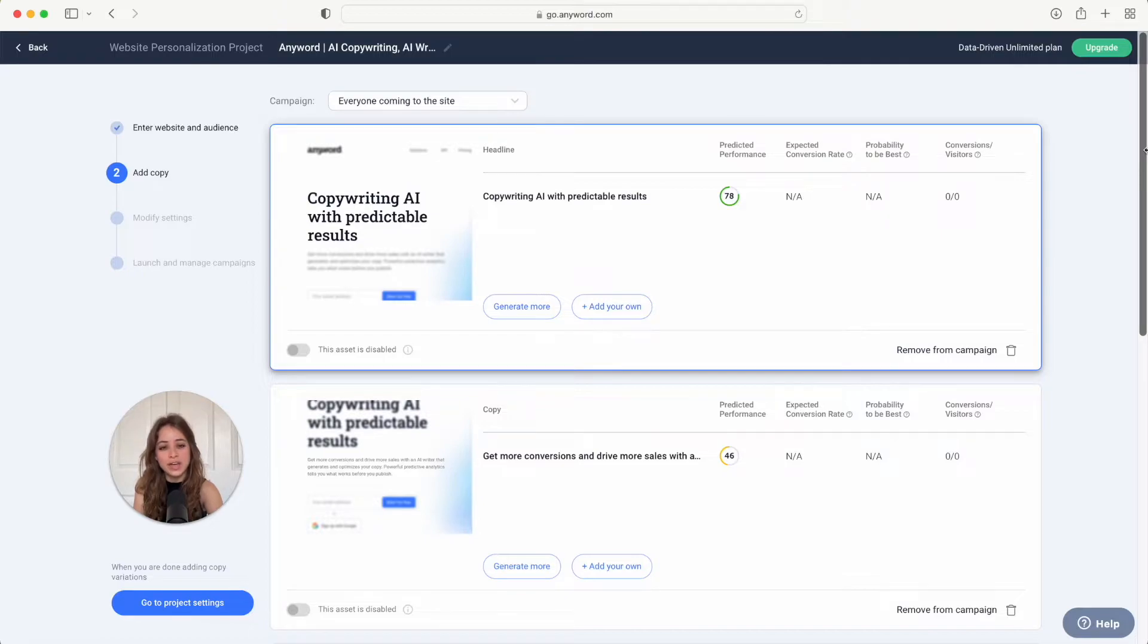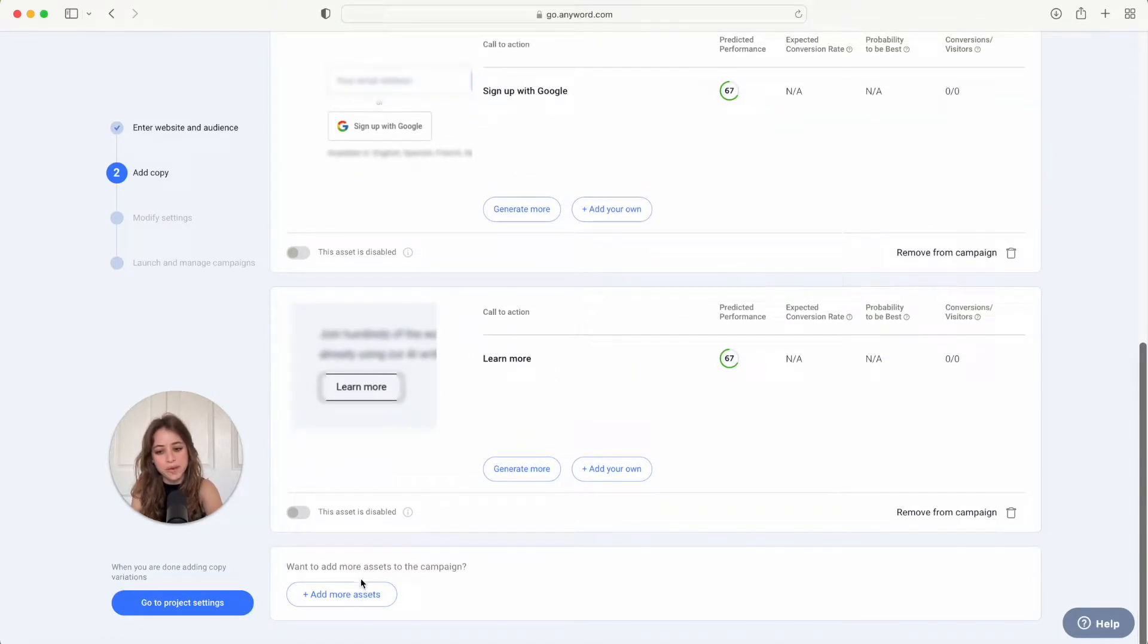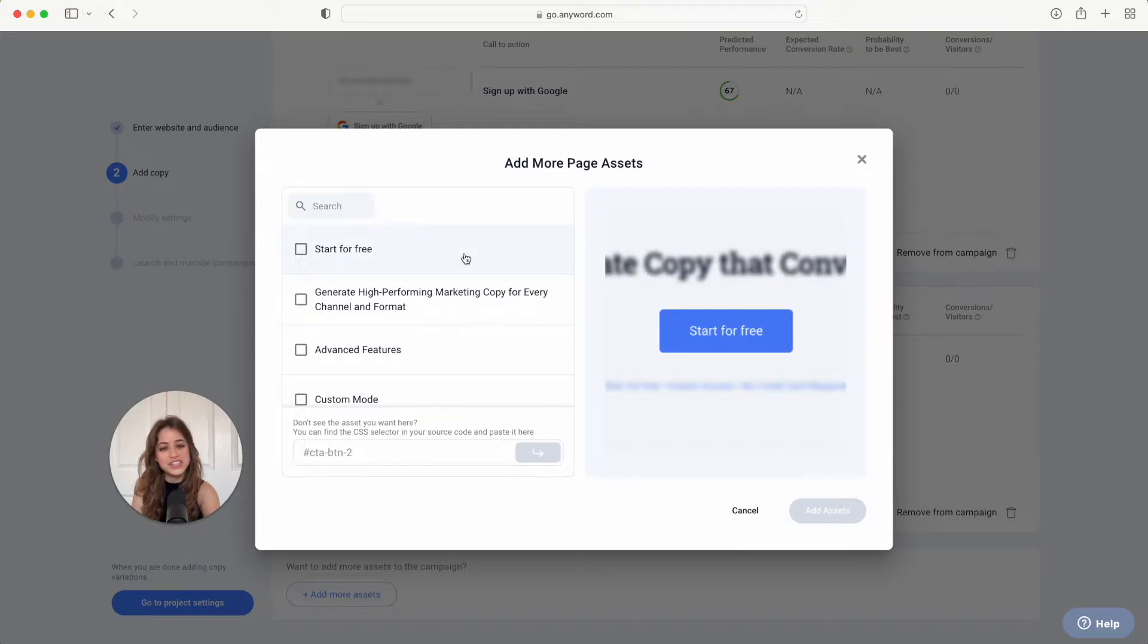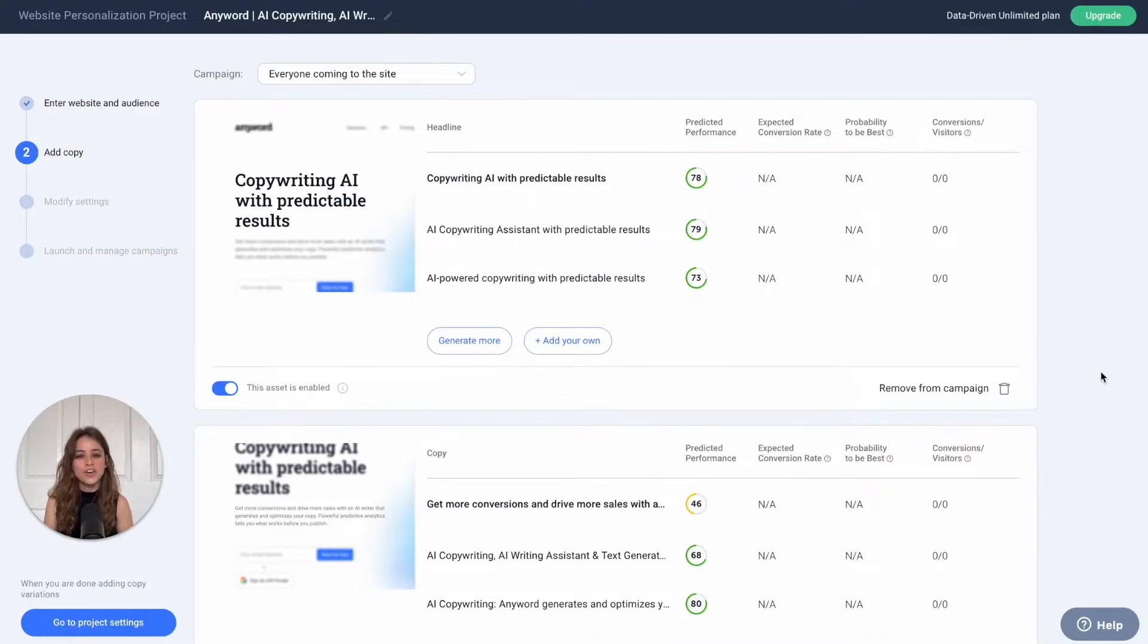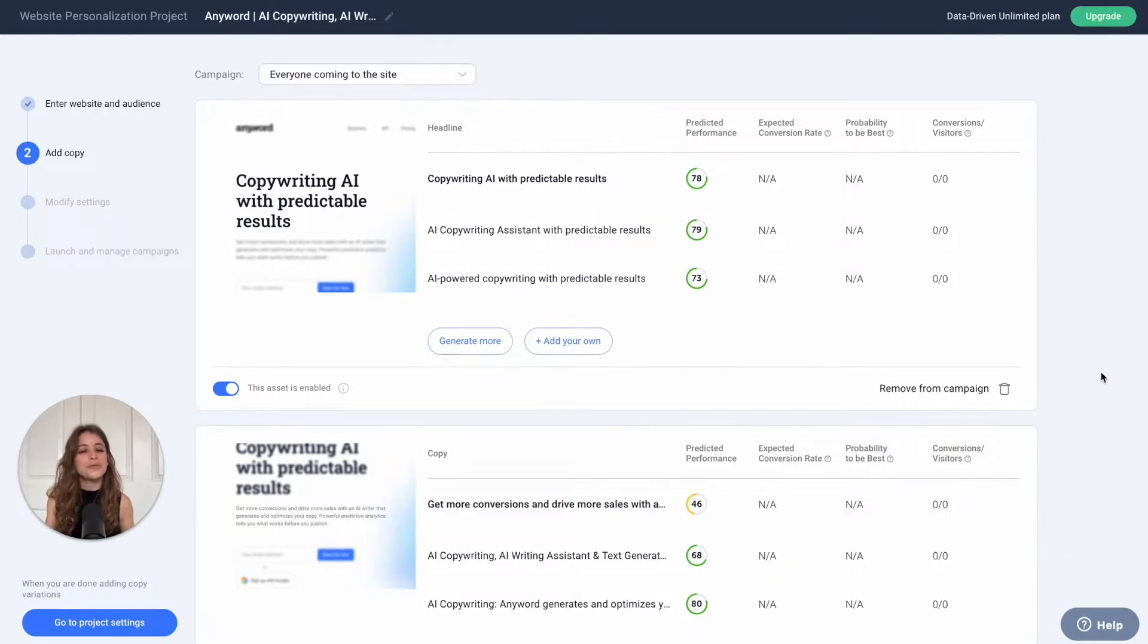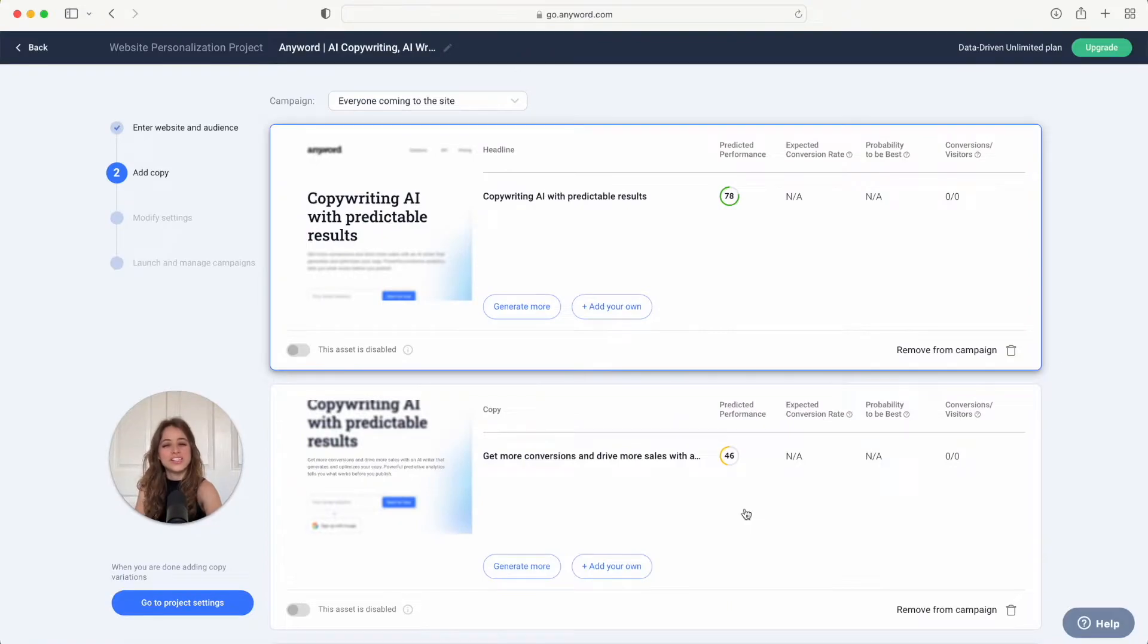But if you find that Anyword hasn't pulled all of the assets that you want to include, you can continue to add assets from your website by just hitting add more assets here and you'll see all of these other assets from your website that you can continue to include as well. And although your website may have a ton of text and you can include as many assets from your website as you want, we really recommend focusing on those main assets that drive conversions for this campaign.